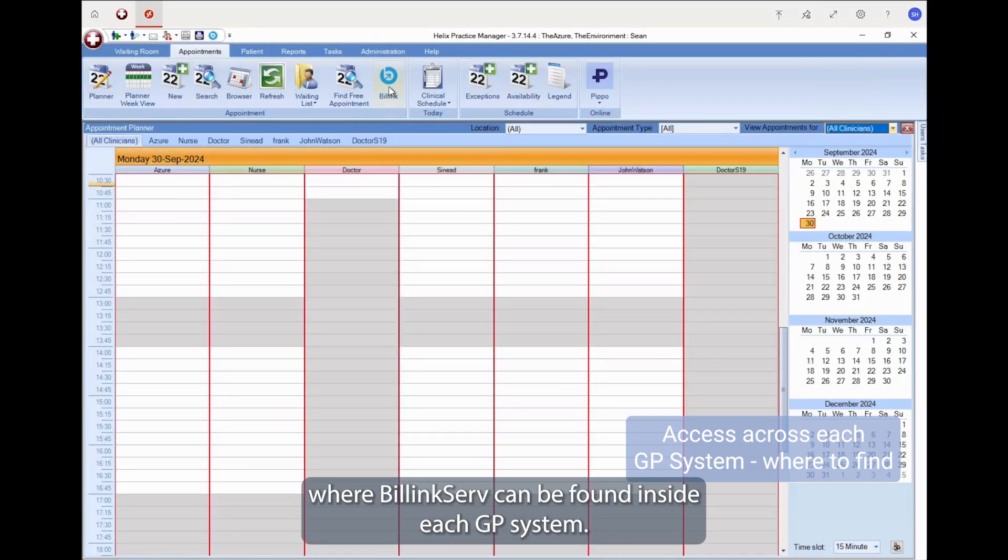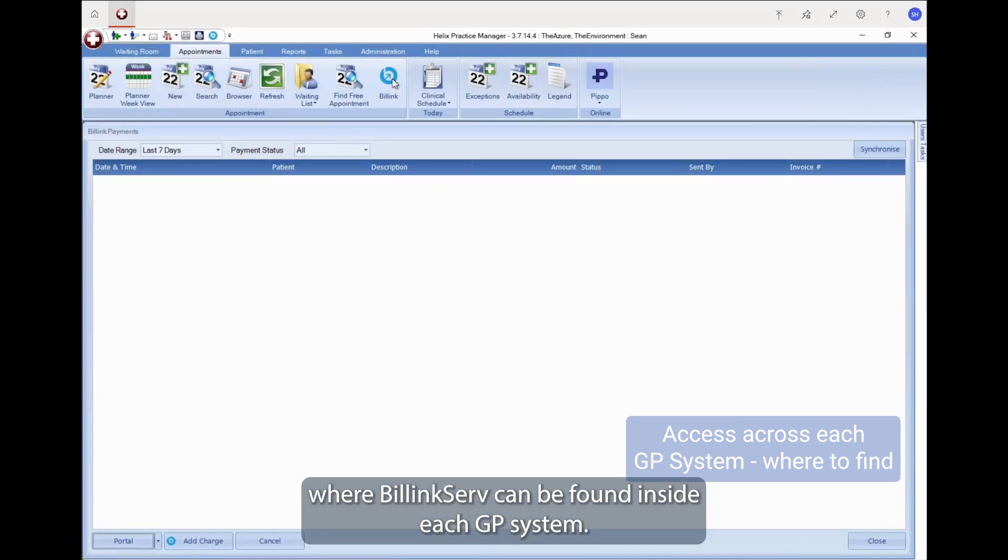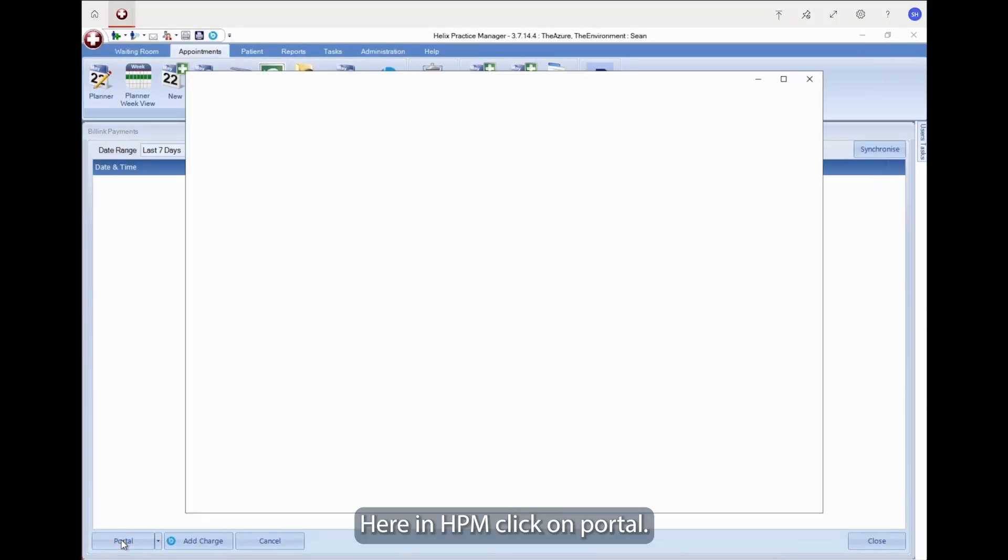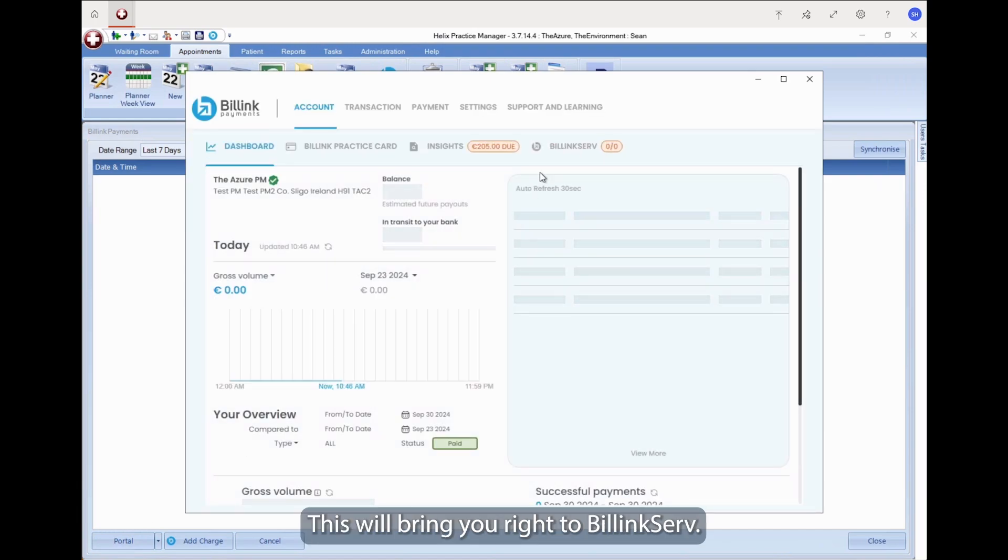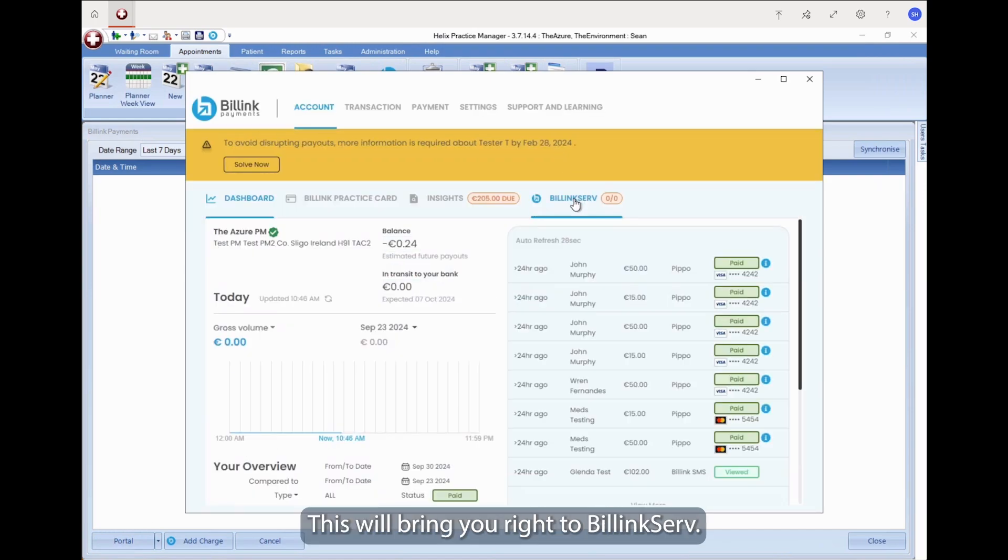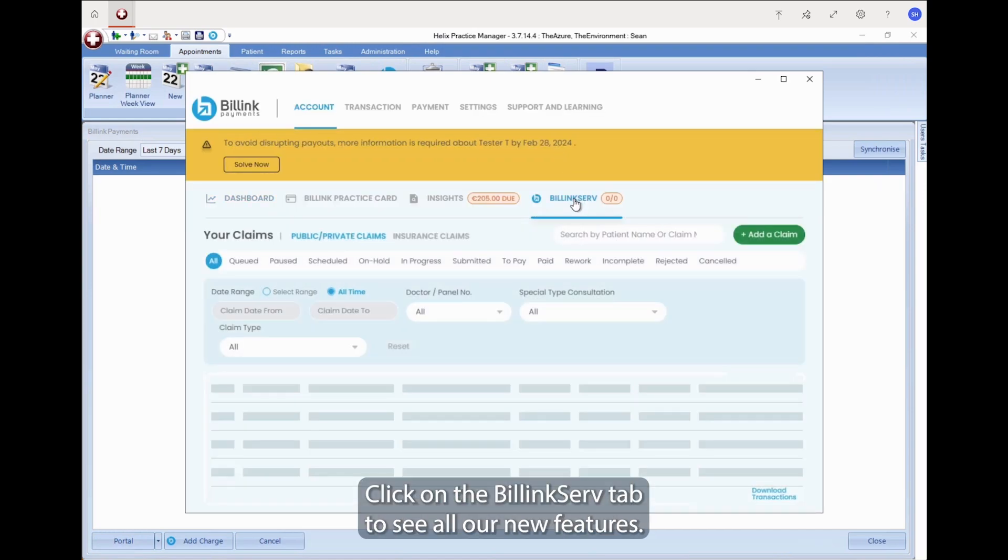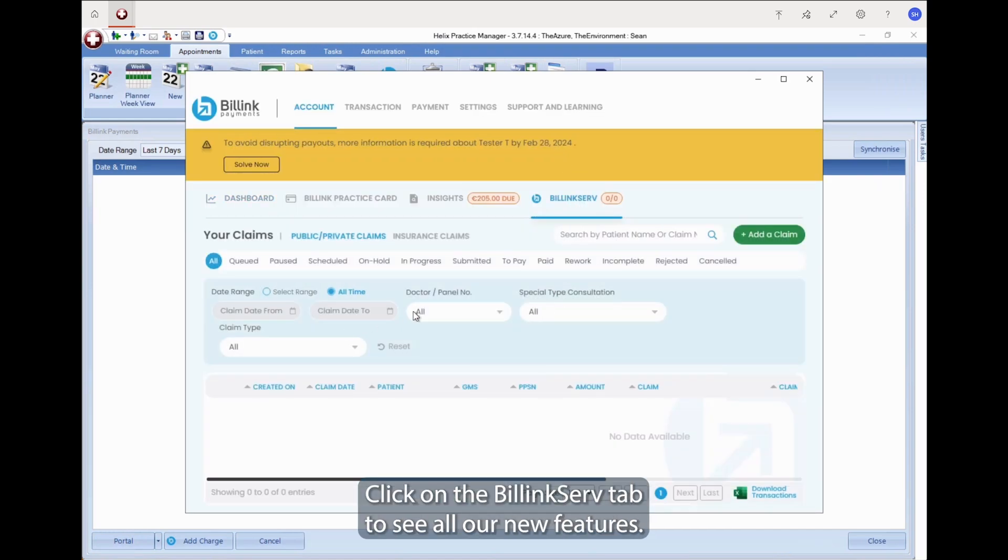Let's first take a look to see where BillingServe can be found inside each GP system. Here in HPM, click on Portal. This will bring you right to BillingServe. Click on the BillingServe tab to see all our new features.